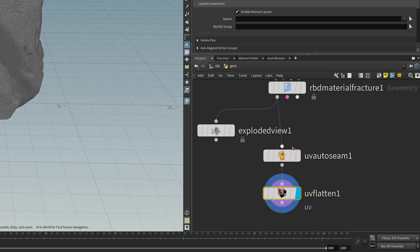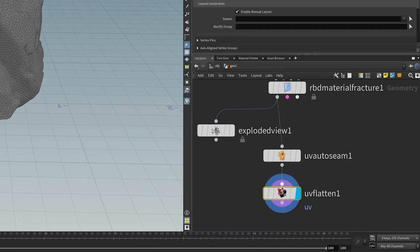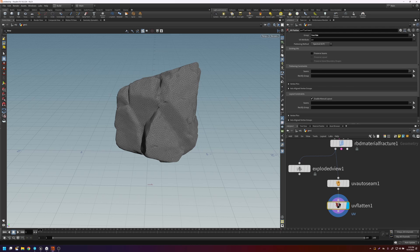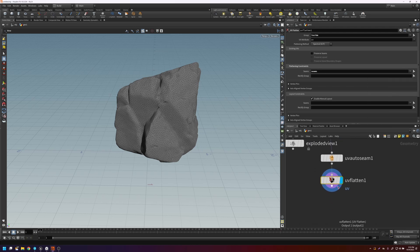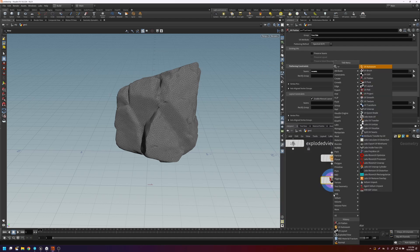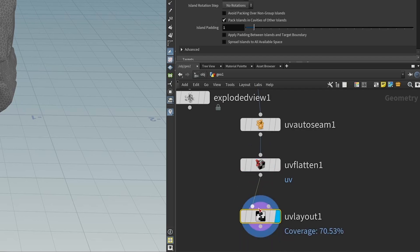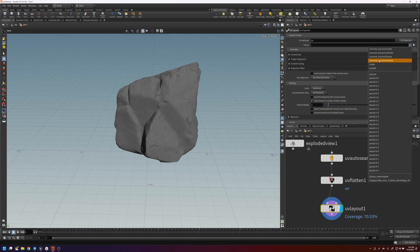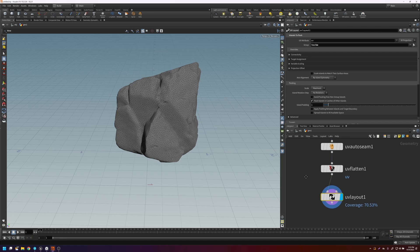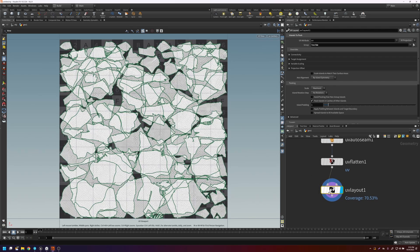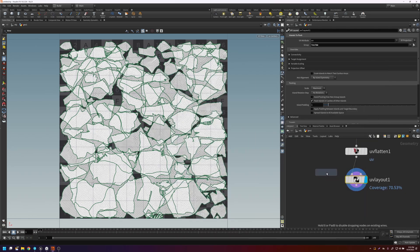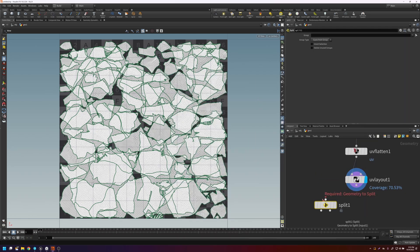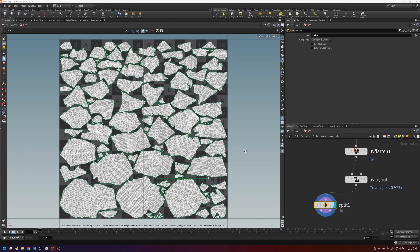But this auto seam, it created seams for us. And if we middle click, you can see that there's a seams group. We're going to put that into the seams group here. It's probably going to be at the bottom, so we'll do that. And then now let's do the UV layout. And again, we just want to UV layout the inside. And so if we look at the UVs now, and we only look at the inside faces, you'll see that they're much better.